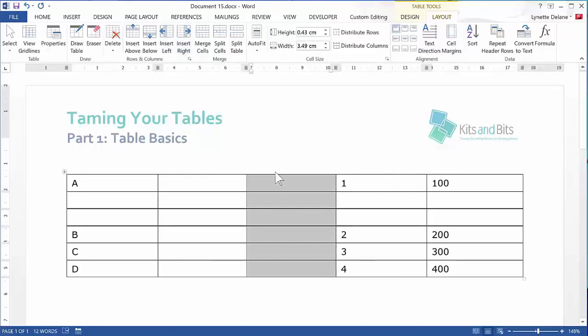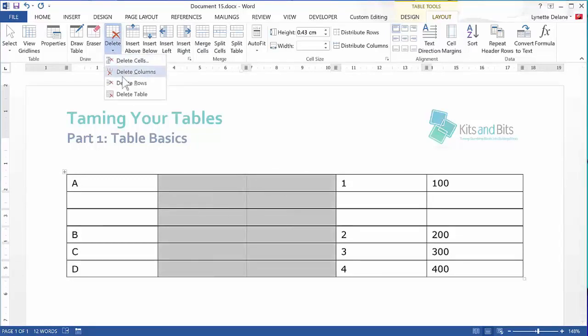I can select the new columns and rows, and then click Delete Rows and Columns respectively.